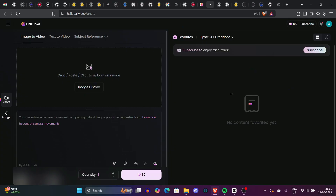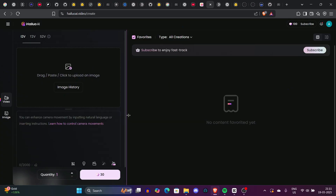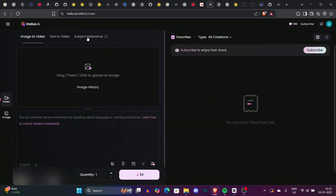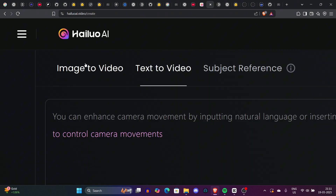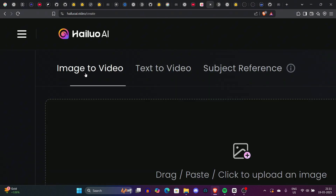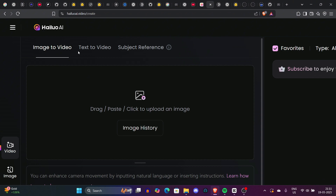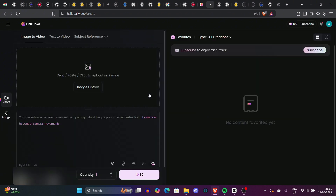Let's talk about the main interface of MiniMax AI. You can see three options: image to video, text to video, and subject reference. Let's talk about image to video first — just upload your image, add a caption, and generate it.